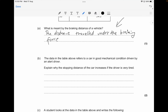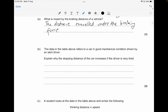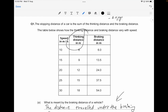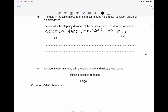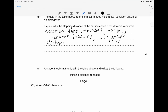The data in the table refers to a car in good mechanical condition driven by an alert driver. You have to explain why the stopping distance increases if the driver is very tired. If the driver is very tired, the reaction time will increase, which increases the thinking distance, which in turn increases the stopping distance — because stopping distance is the sum of thinking distance and braking distance.